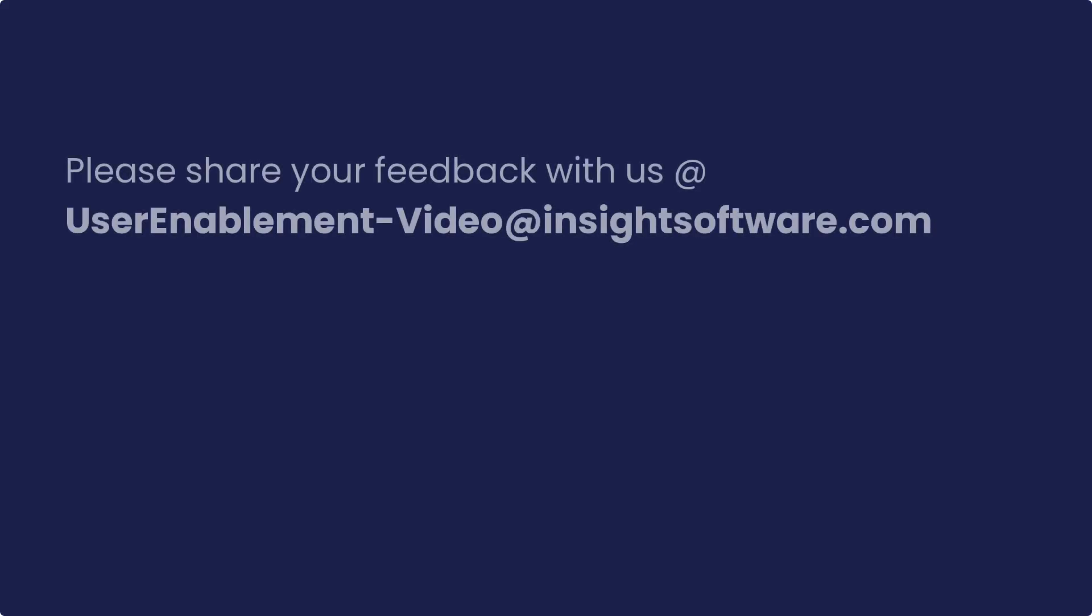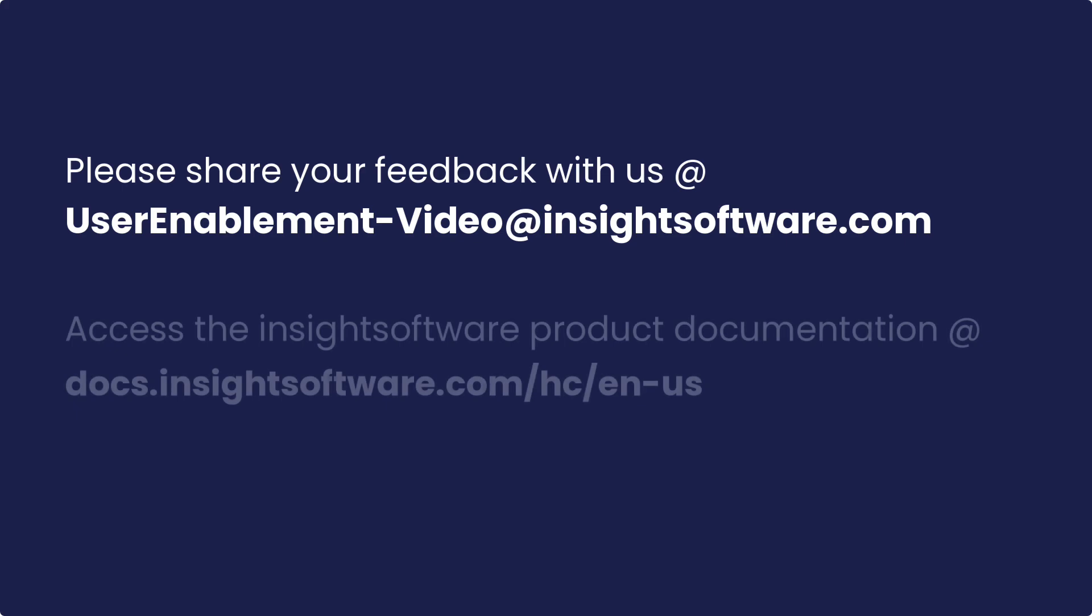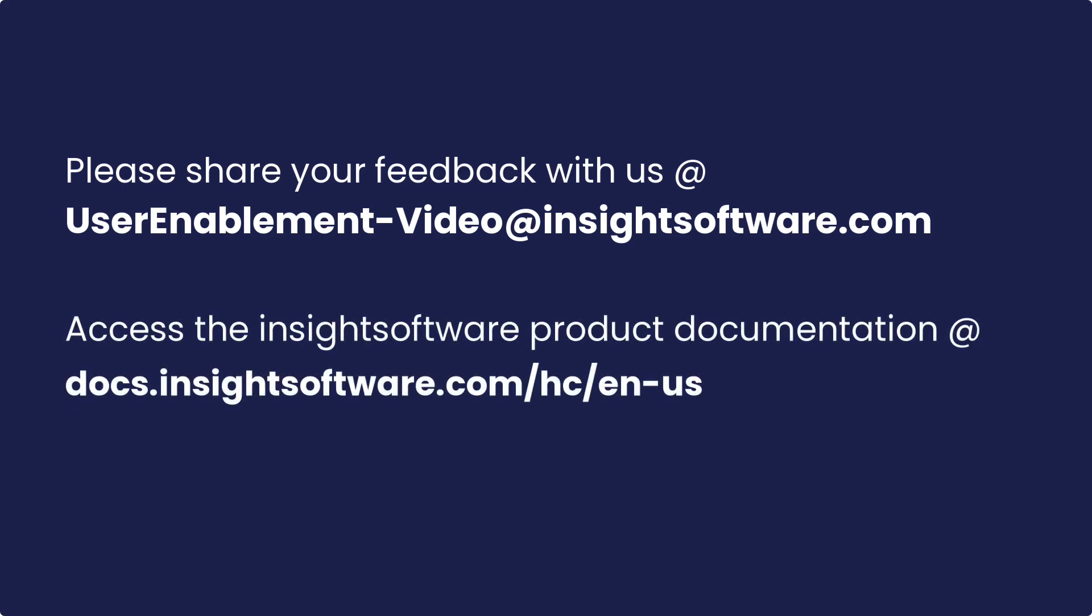Please share your thoughts and suggestions with us via this email. Additionally, for more information, access the Insights Software product documentation using the link provided in the description.